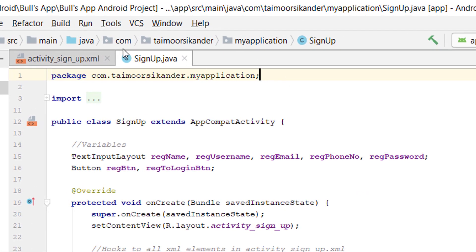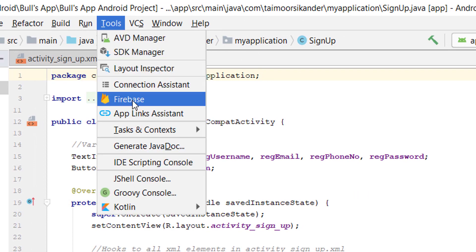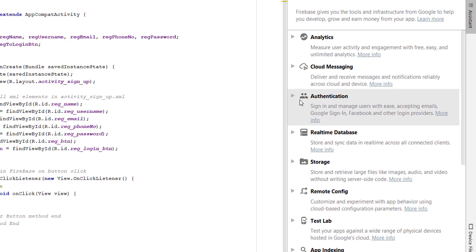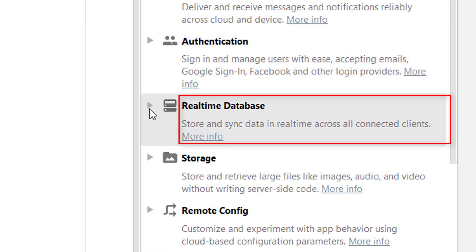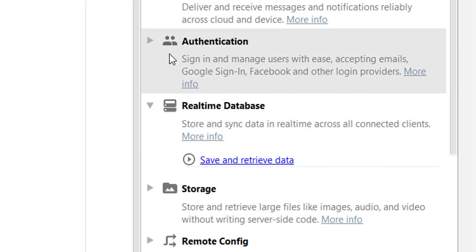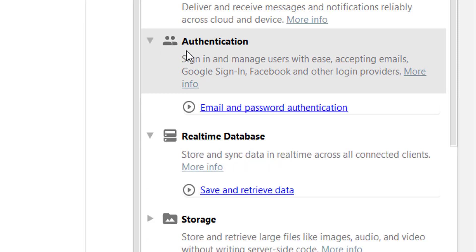The recommended way is to go to Tools and inside you have a Firebase option. Click on it and the Firebase Assistant will appear. Inside you can see we have a bunch of options. In this tutorial we are going to deal with the Real-Time Database because we want to store our data inside Firebase. In the next video for login, we will try to fetch data or try to log in using the data we store in this video. You can also see how to authenticate using email and phone number in the next tutorials.